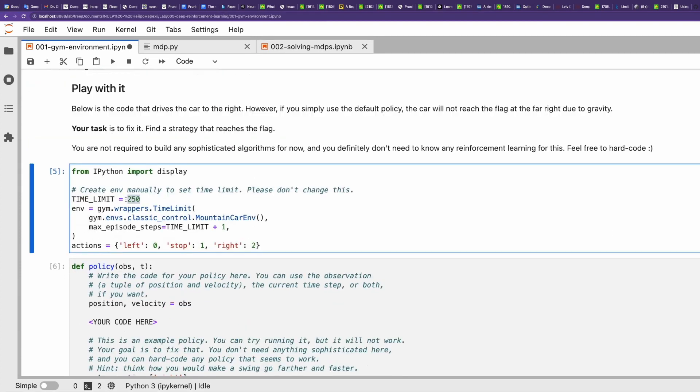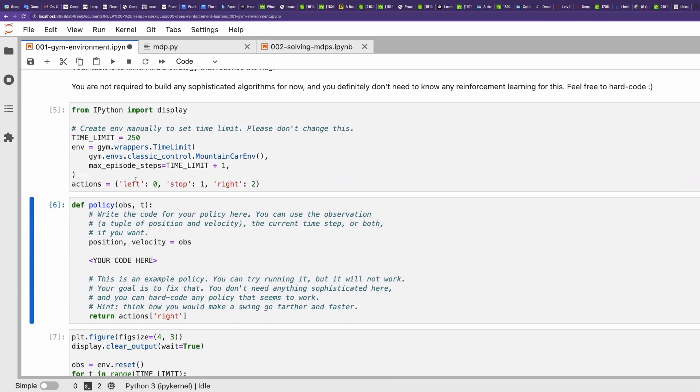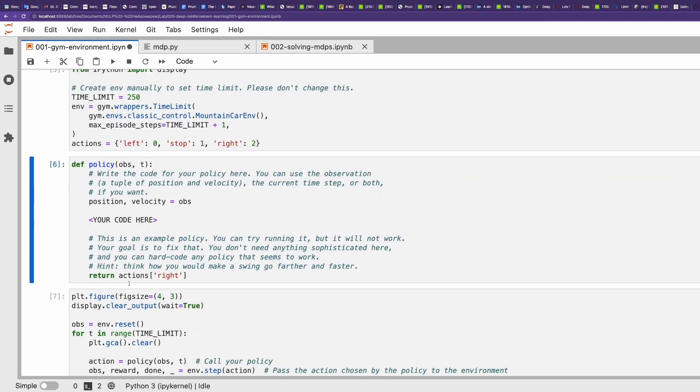Let's give us 250 steps. The actions are left, stop, or right. Here is the policy. We will talk about policy a bit later. Policy is simply an algorithm of actions.